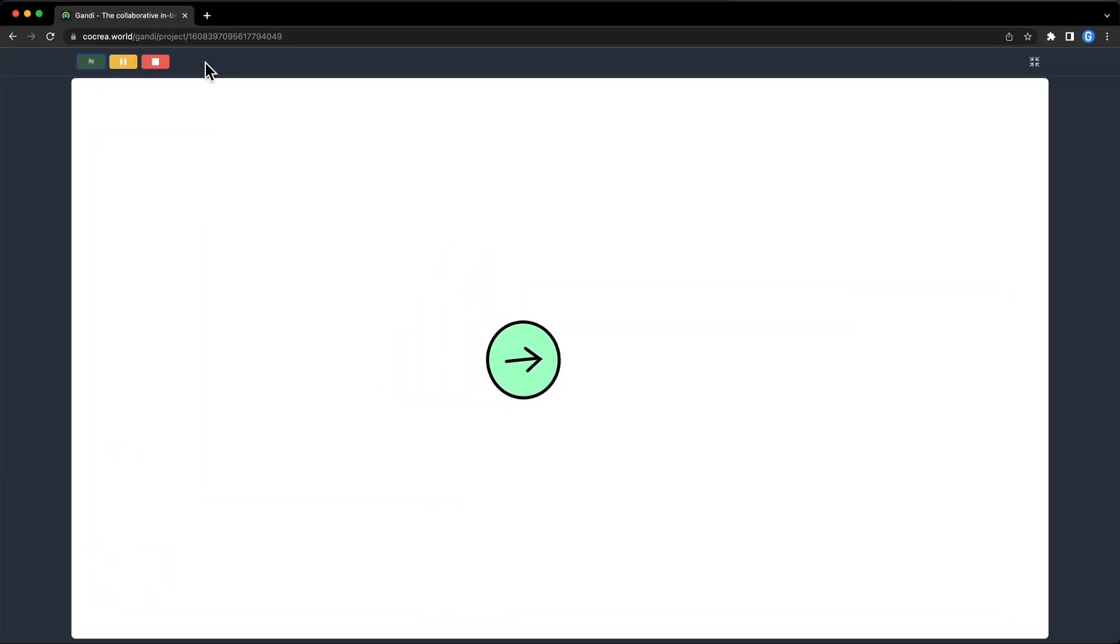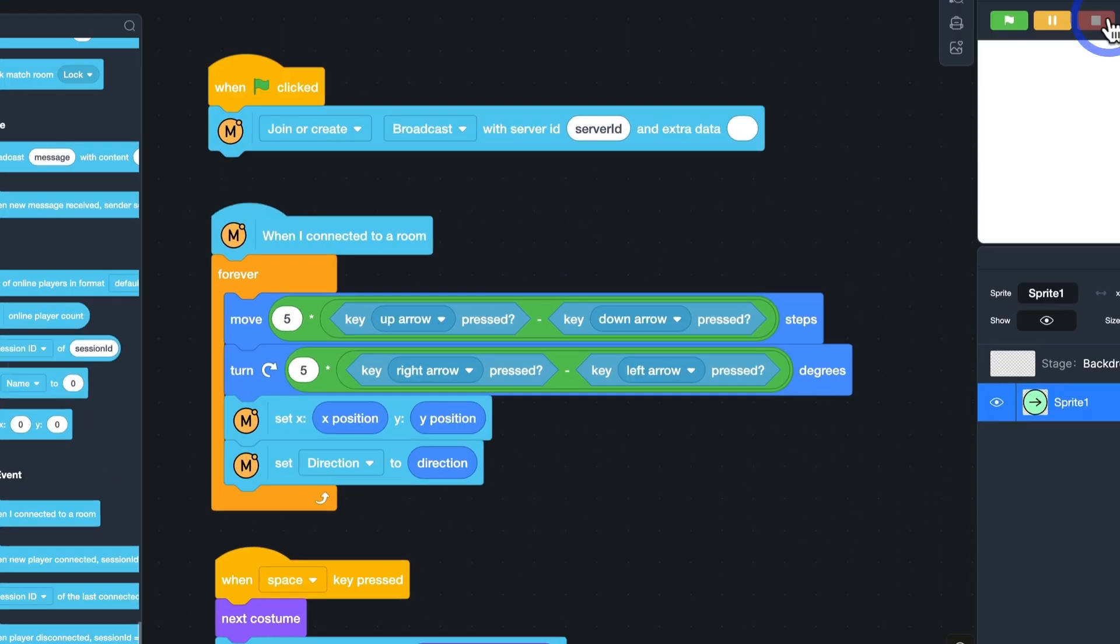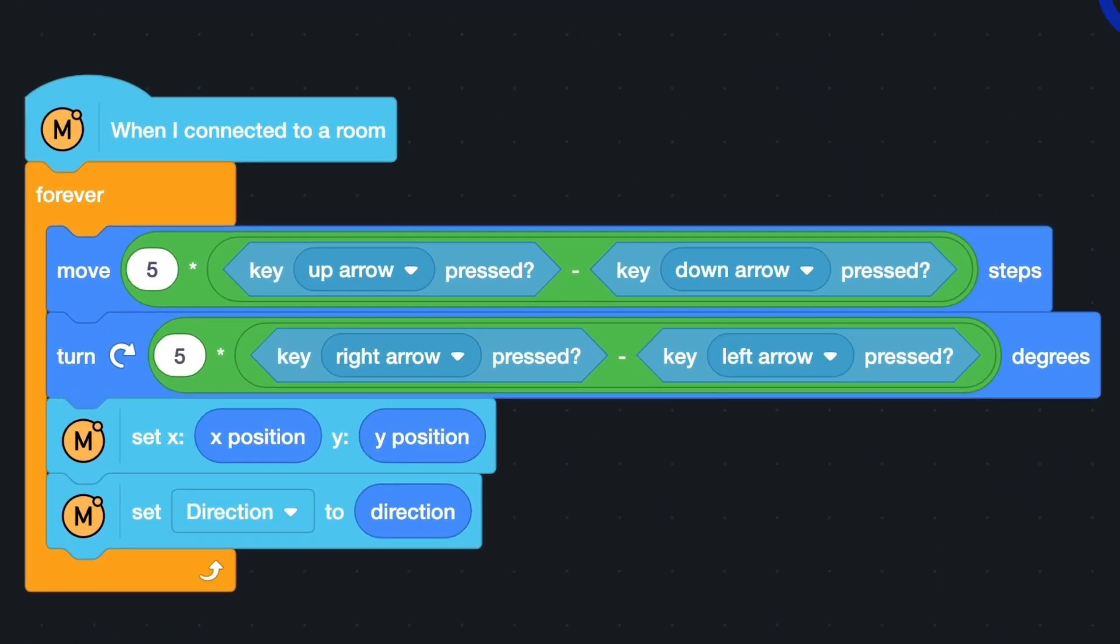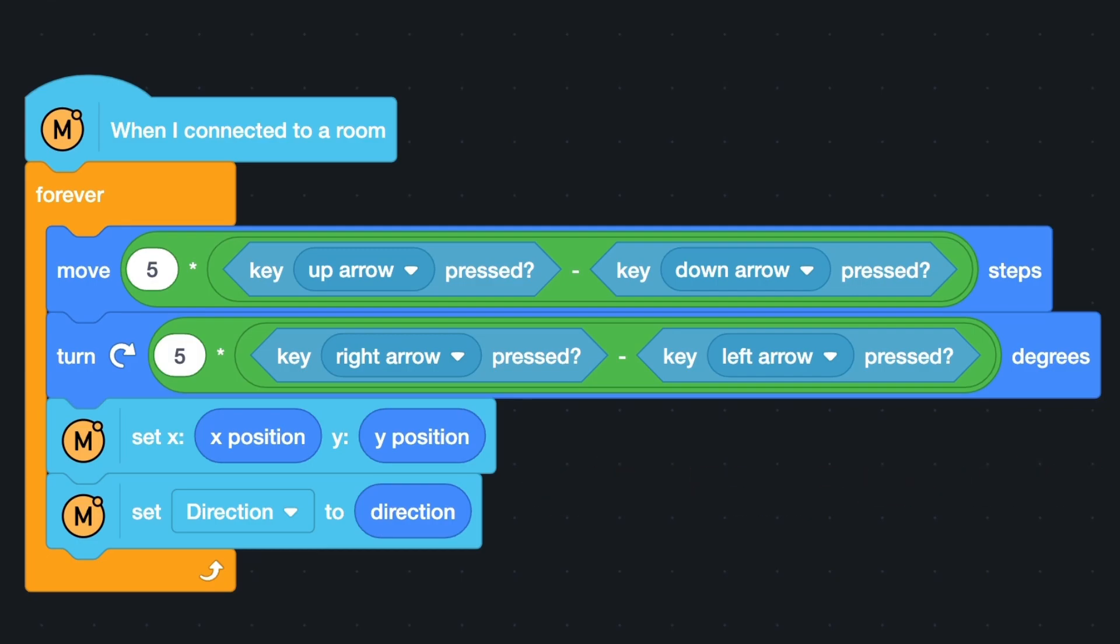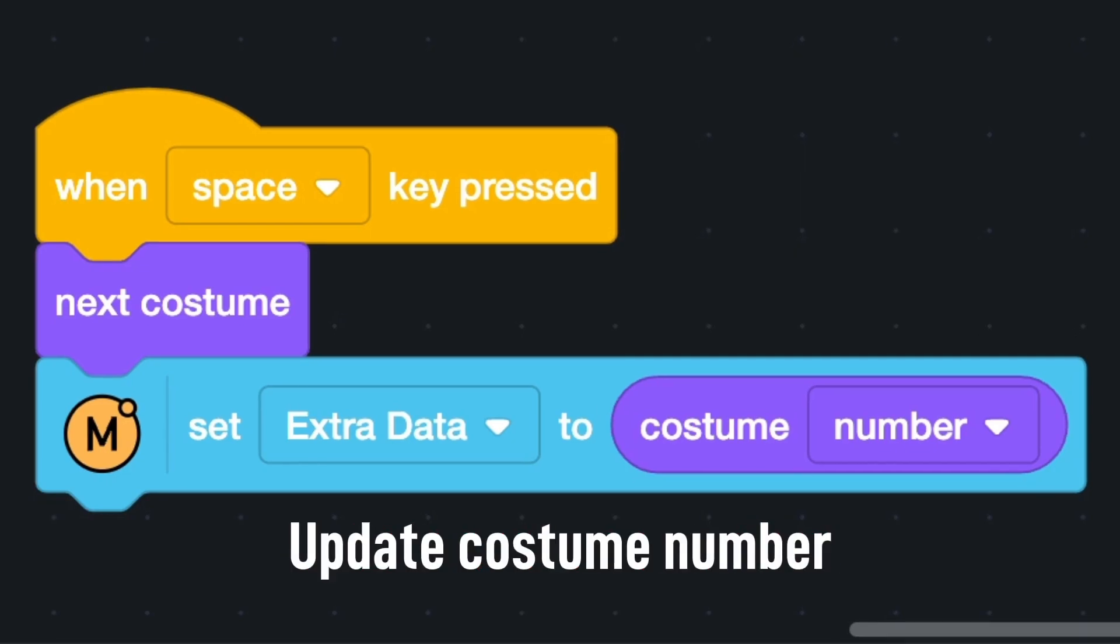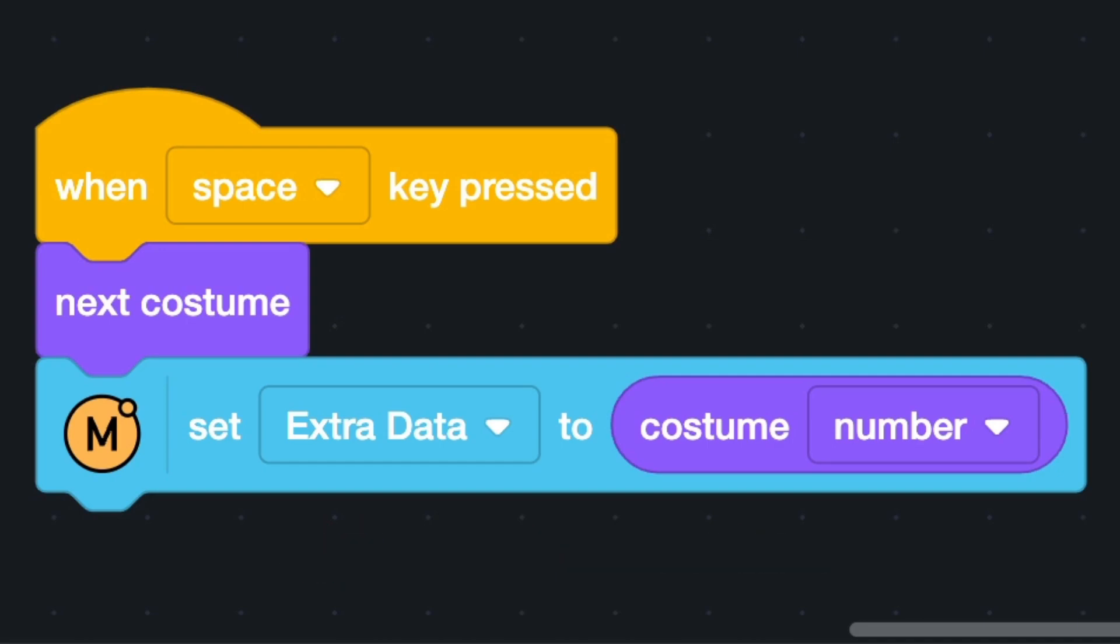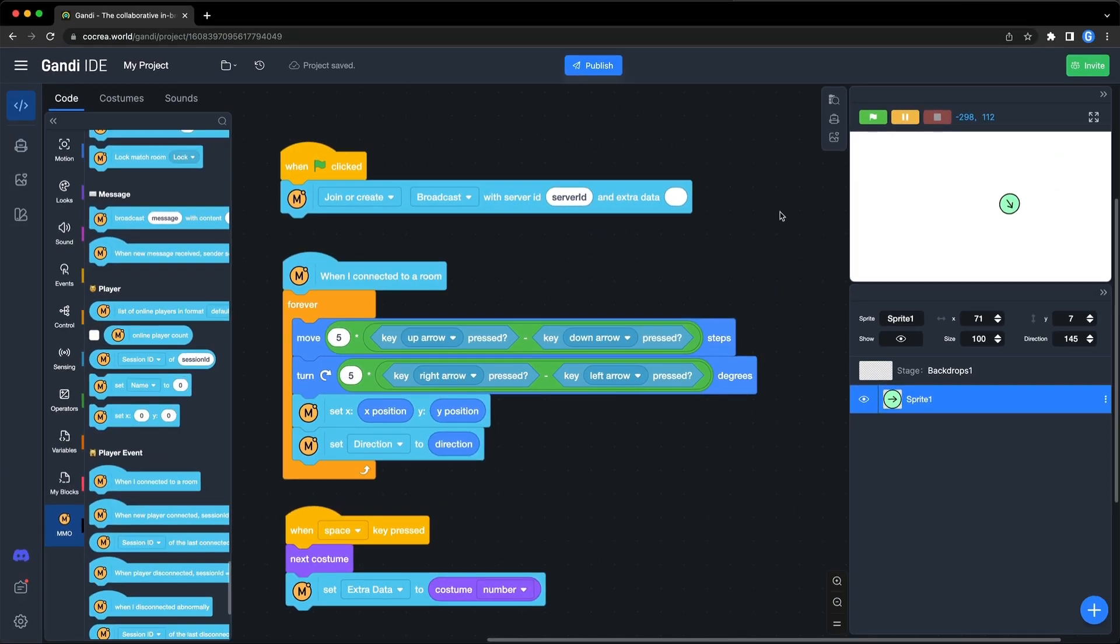In this game, players control characters who can move around and change their costumes. Let's find a script which changes the position and direction of a player. Add blocks to update X, Y, and direction. Find a script which changes the costume. Add a block to update the costume number. There is no preset data for costume number, so we can set the extra data. This is how to upload status.